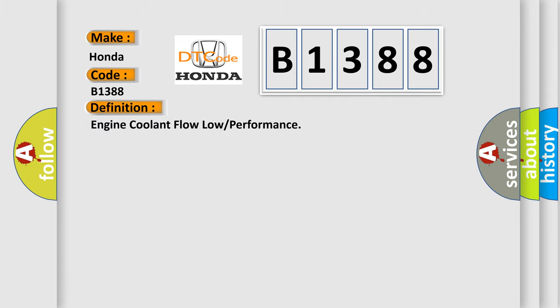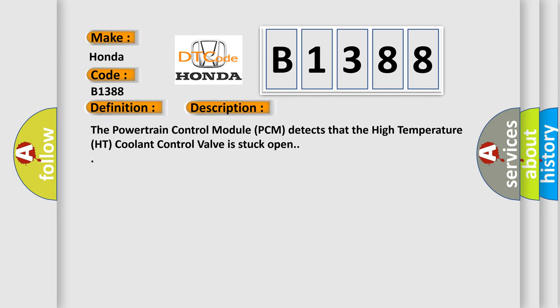The basic definition is engine coolant flow low or performance. And now this is a short description of this DTC code: The Powertrain Control Module (PCM) detects that the High Temperature (HT) Coolant Control Valve is stuck open.